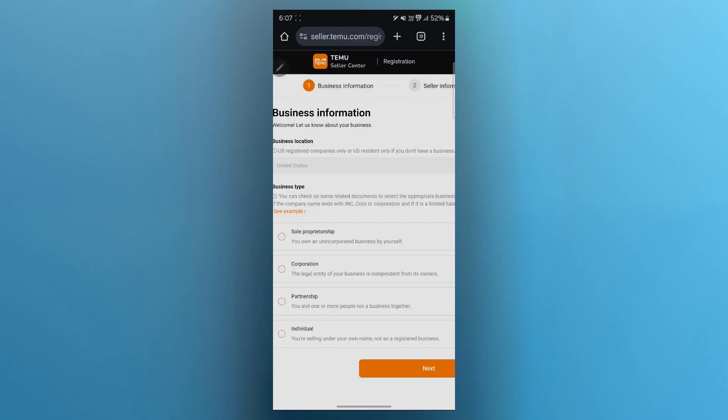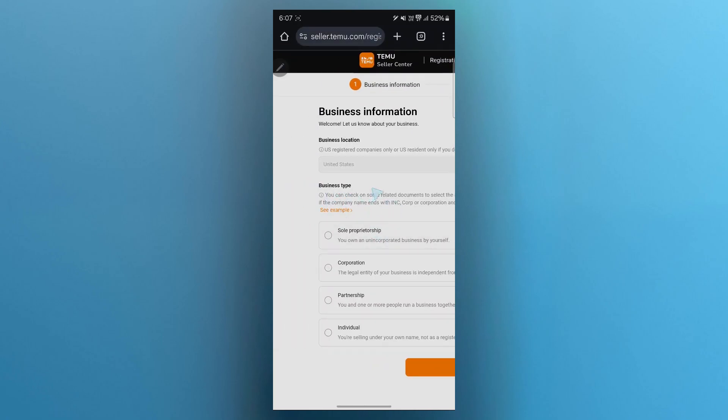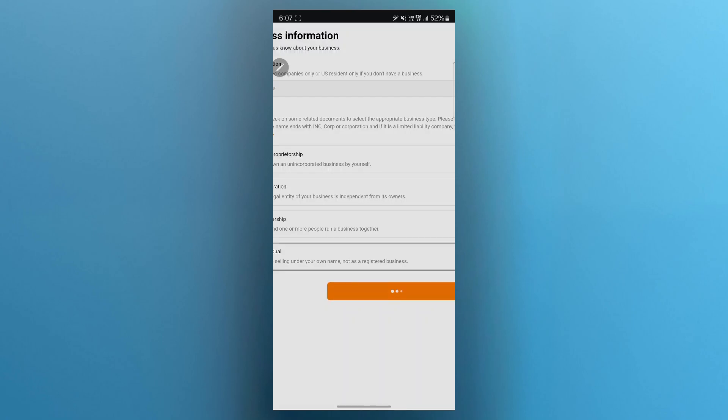Now after pasting this code, you'll be navigated to this page where you'll have to provide your business information. So choose your business type. Now click on next.